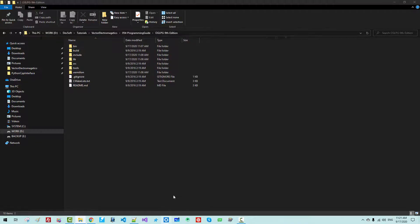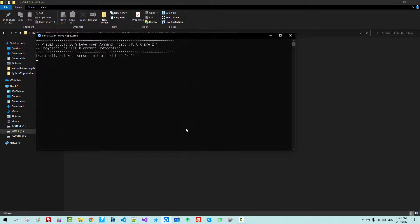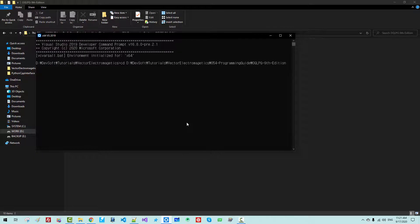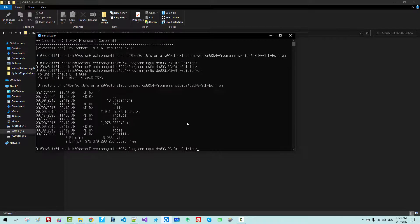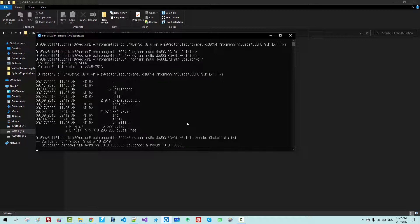Start your command prompt. Use CD to navigate to the folder path. Run DIR to verify. Then run CMake with the CMakeLists.txt file and hit Enter.